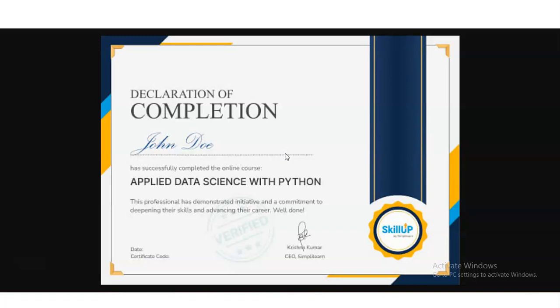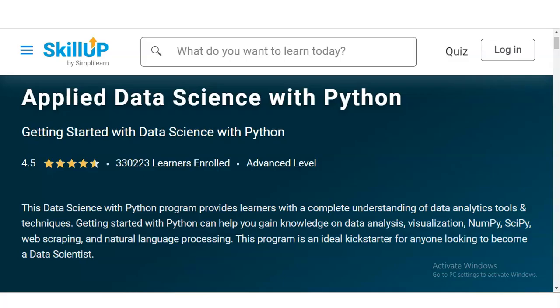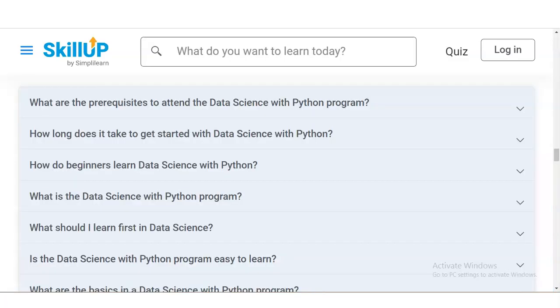We are going to check all the details — what types of things you learn, what is data science, what are the career opportunities in data science, and what are the requirements. Please watch the video completely. Let's check some questions related to the data science field.